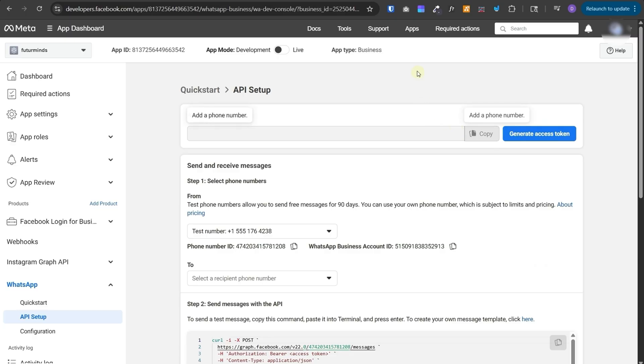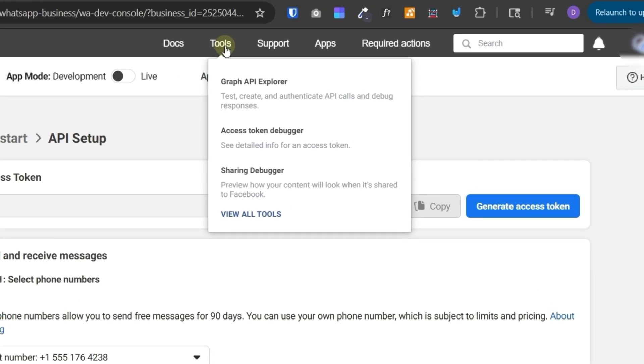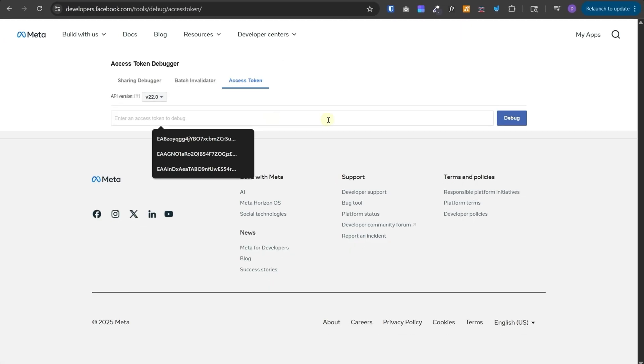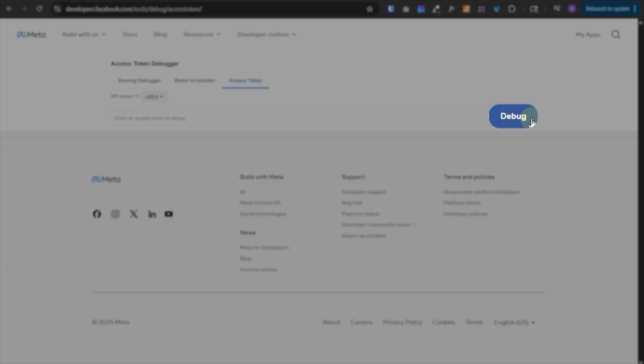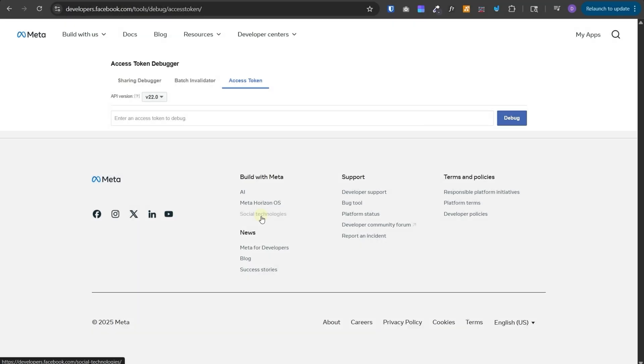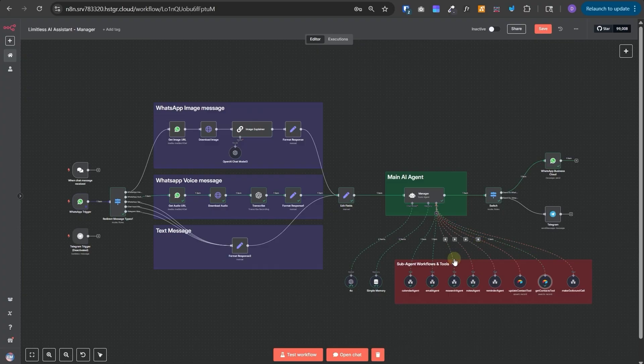To do that, you can generate your token from here, then copy it, then go at the top in the tools and open access token debugger. In this debugger, you can paste your token over here, click on debug, and then you'll see a button at the bottom to extend the validity of your token. And then you can use this token in your workflows. Okay, now let's understand what's going on in this workflow.